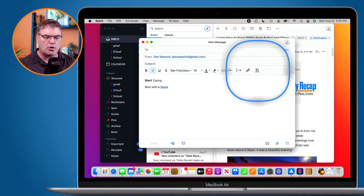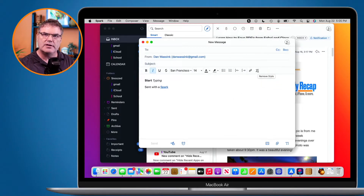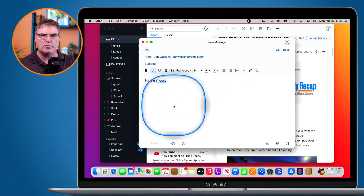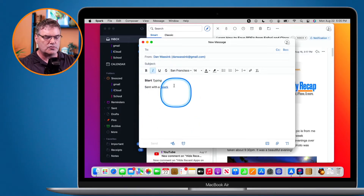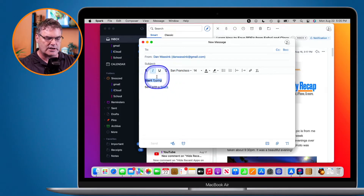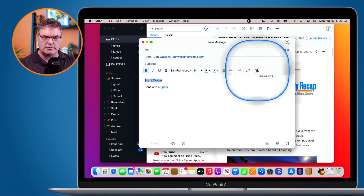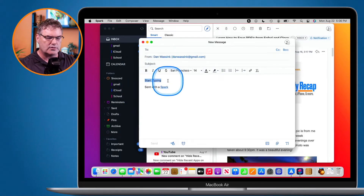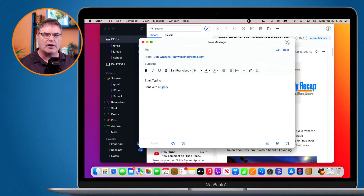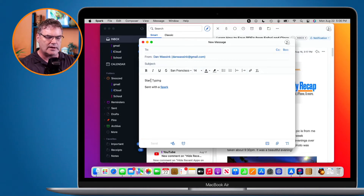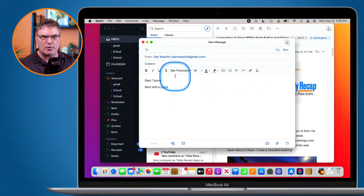Now, why would you want to remove your formatting? Well, you may want to copy something from another email, or maybe you're copying something from Pages or Microsoft Word. When you paste it into Spark, it's going to remember all of that formatting in a lot of cases — maybe the text is going to be very large or you want to change the color. All you have to do is select the text and then go over to the Remove Formatting button. It just removes all the formatting, and from there you can reformat it. It's basically a way of starting over. I use this a lot when copying something out of another app or another email — I want it to use the formatting I have in this email, not the original.